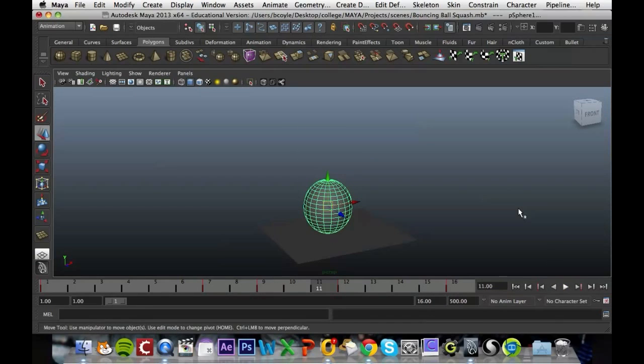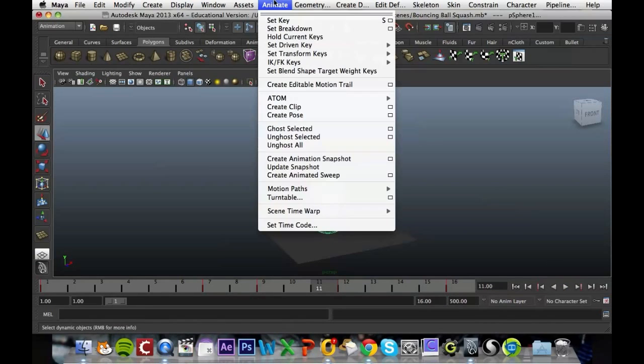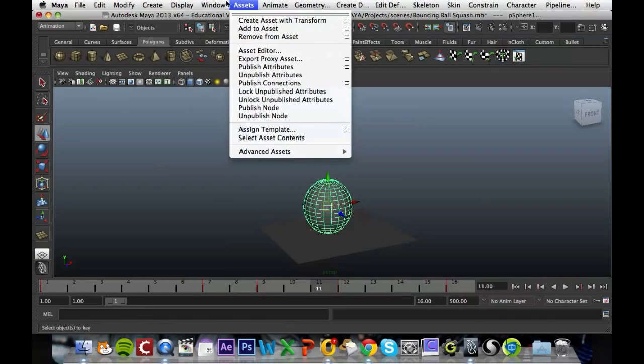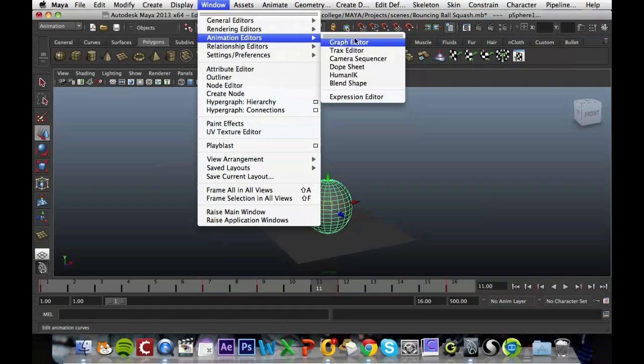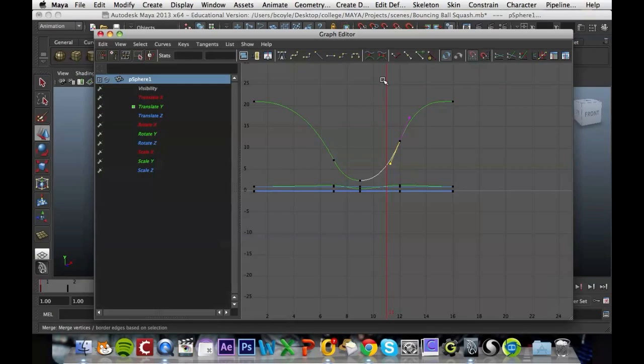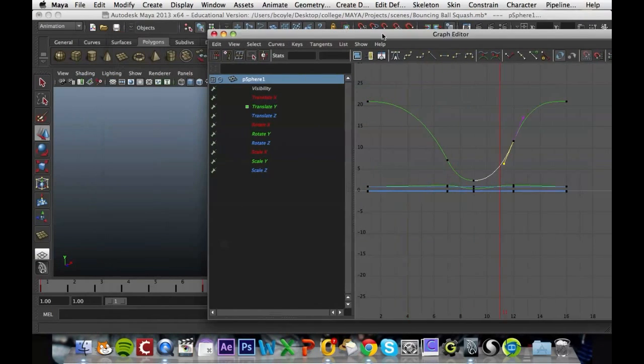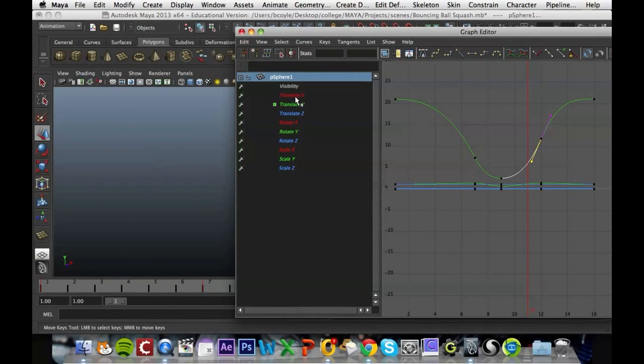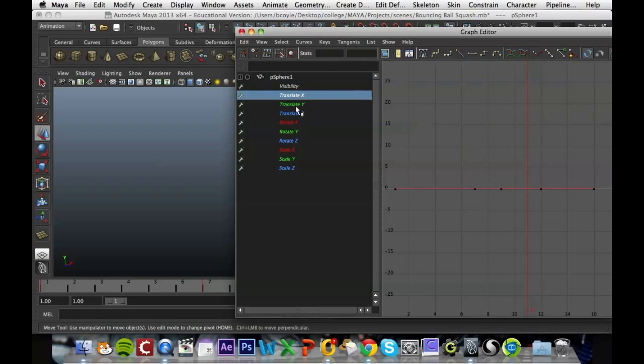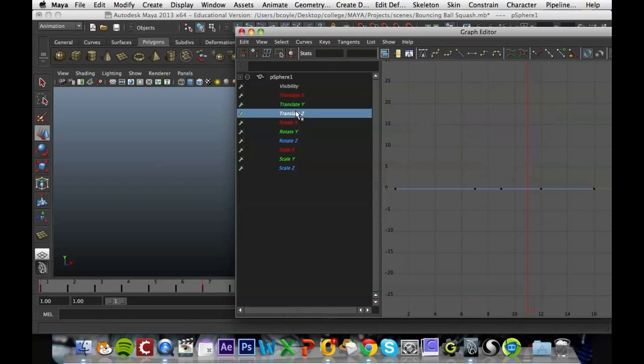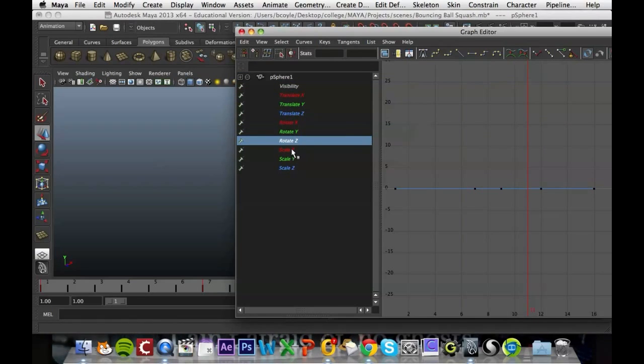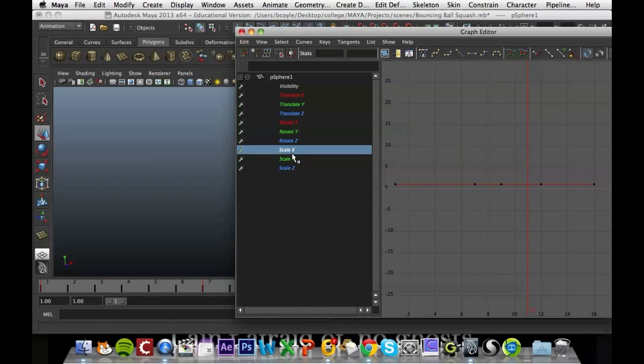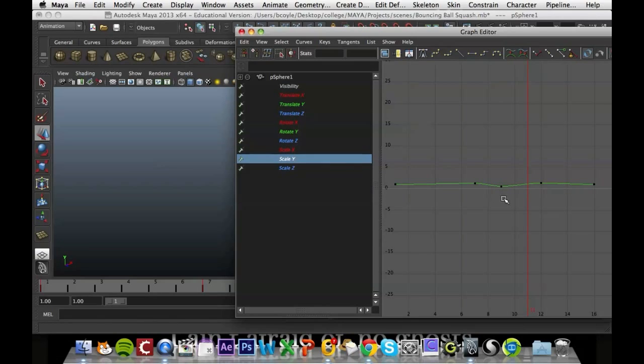And you can use the graph editor for anything that you've animated. So if we take a look at it again, the graph editor, anything that you move in the translate section, if you rotate anything, you can manipulate that, and in your scale again, you can manipulate that, and we can see our Y showing our keyframes for our squash and stretch.